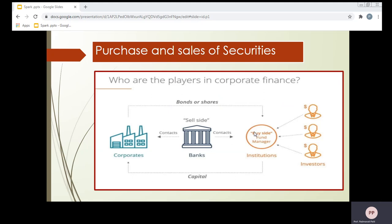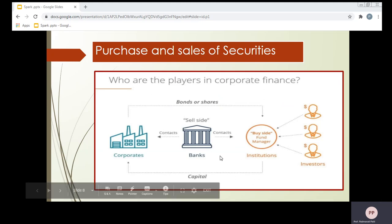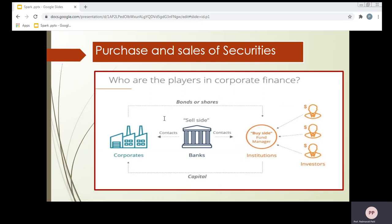Banks are working as a representative of a customer for purchasing or redeeming securities in the stock exchange. Because of digitalization, these functions are performed through the DEMAT account. Banks will ask customers to open a DEMAT account to deal with the purchase and sales of securities. Banks collect the funds from investors, purchase the shares and securities, and even sell them on behalf of the customer.